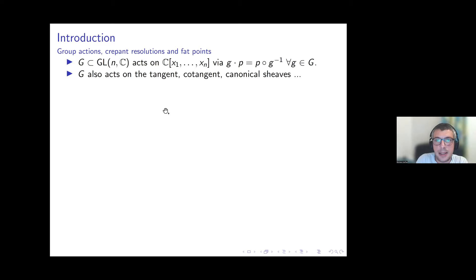When we have this kind of action we can also extend it to the tangent, the cotangent, the canonical sheaf. Once we extend it on the tangent we can also define it on its dual and all the tensor, wedge powers, and symmetric powers.